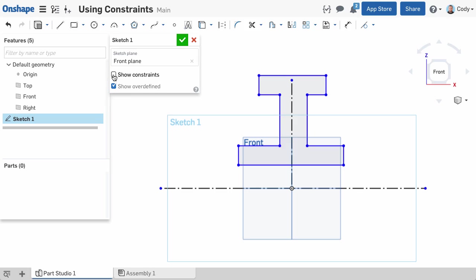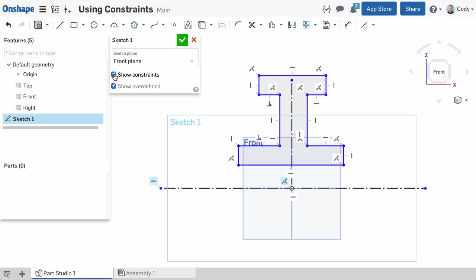To show all the constraints in the sketch at once, click the Show Constraints checkbox in the sketch dialog. With this checked, you'll see constraint icons in the graphics for all the constraints you've created in that sketch.